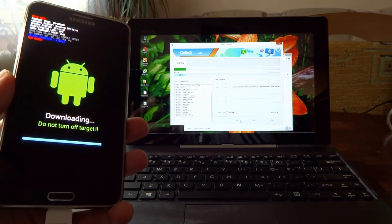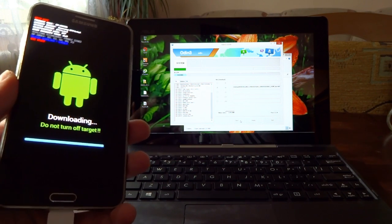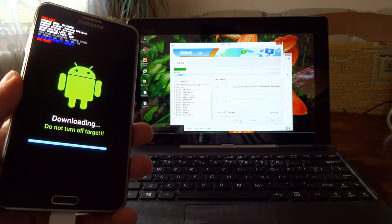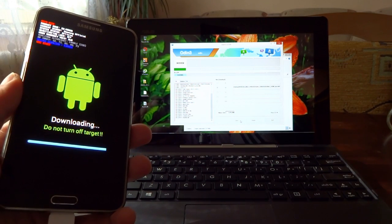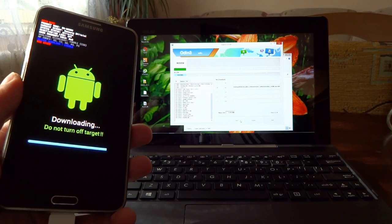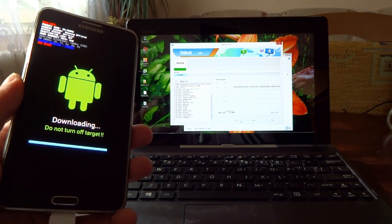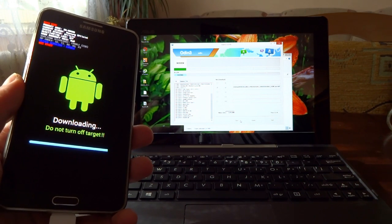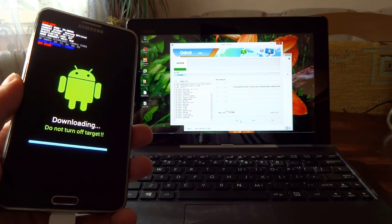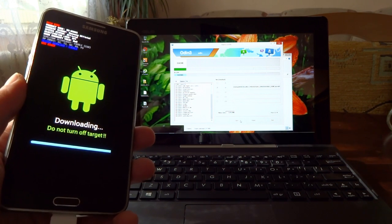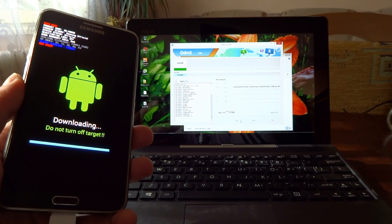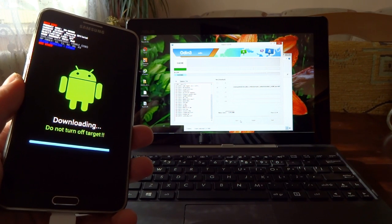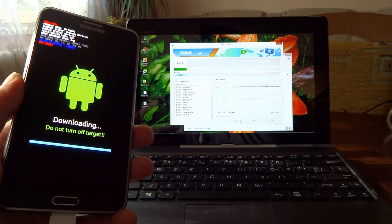If you want to see how Lollipop is running on the Note 3, check out my videos on my channel. Also, if you want to see the Galaxy S5 running on Lollipop, you can check out my channel. I have a lot of videos with these devices.